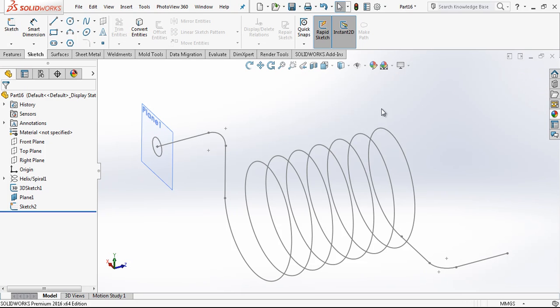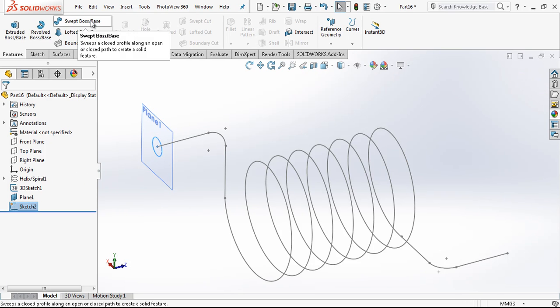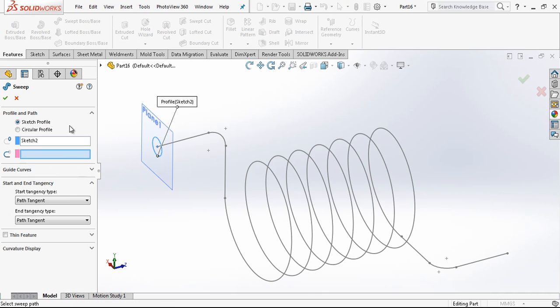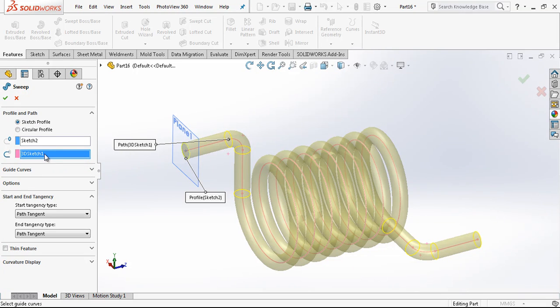And once we are done with this, we just select sweep. After that, our 3D sketch and model is completed.